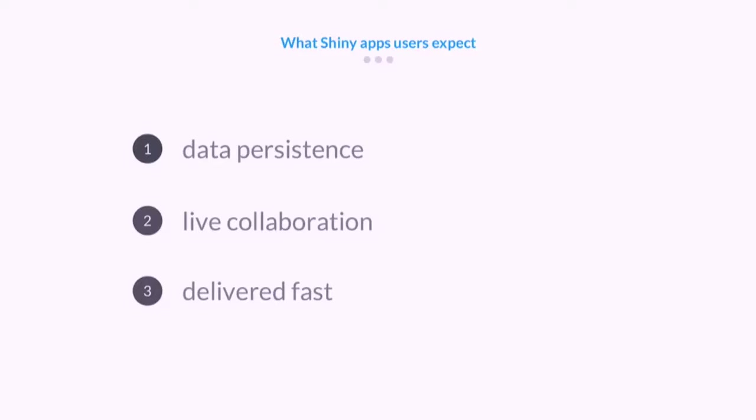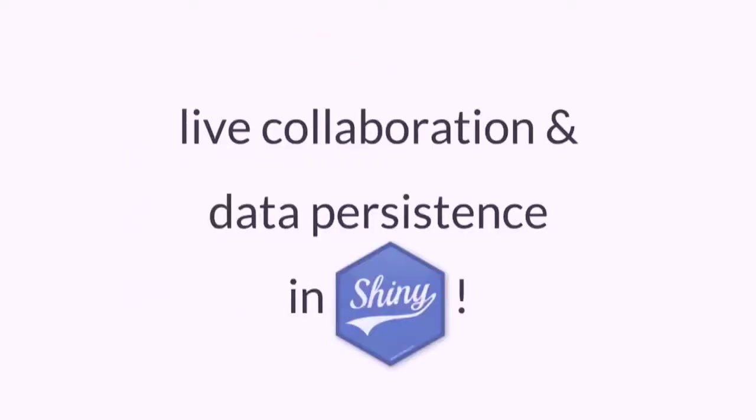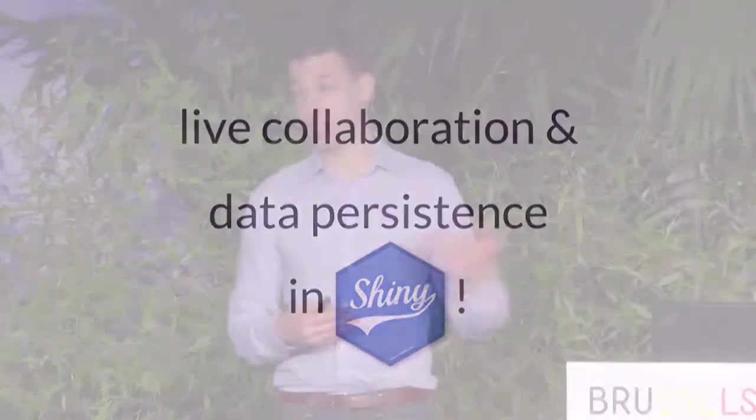They want the solution delivered as fast as possible. They don't care whether this is a simple app from a single data scientist or a solution delivered by a team of software engineers. But can we actually provide this kind of experience in Shiny without a ton of hacks and a huge amount of work? I hope to convince you that we can. You will learn how to add data persistence and live collaboration to your Shiny apps easily, and I'm going to show you a package that makes it very easy.